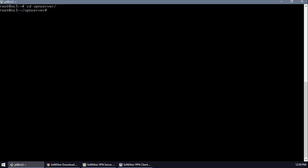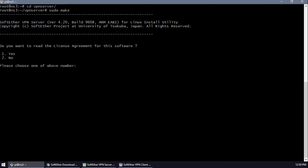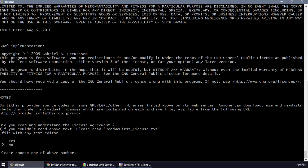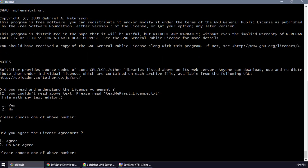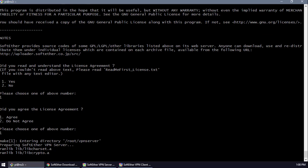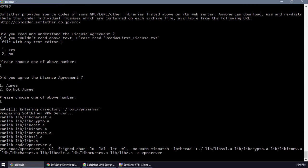We'll execute the make command. It's asking: do you read the license agreement? Yes. Do you understand the agreement? Yes. Do you agree? Yes. And the server is about to deploy.